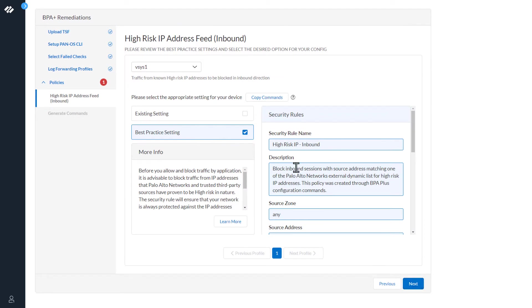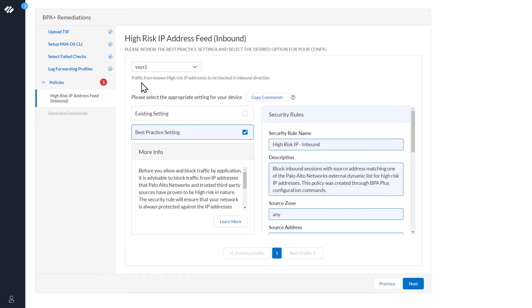We can see the message at the top: please review the best practice settings and select the desired options for your config. Down here, traffic from known high risk IP addresses is to be blocked in inbound direction. We can see the best practice settings box is checked.